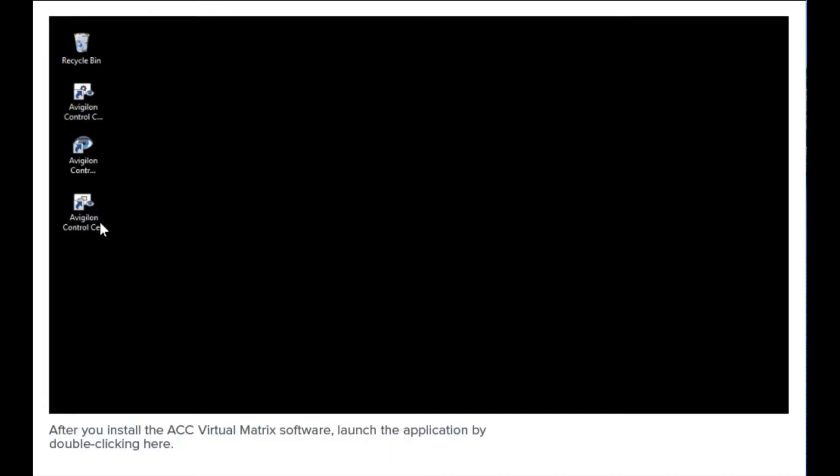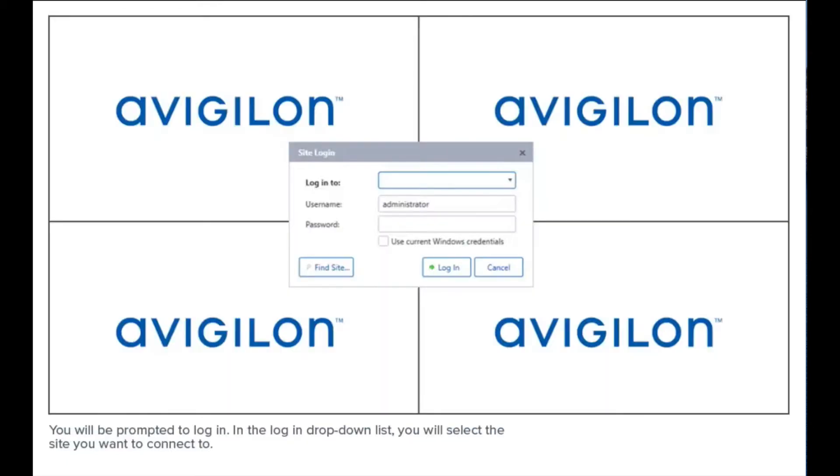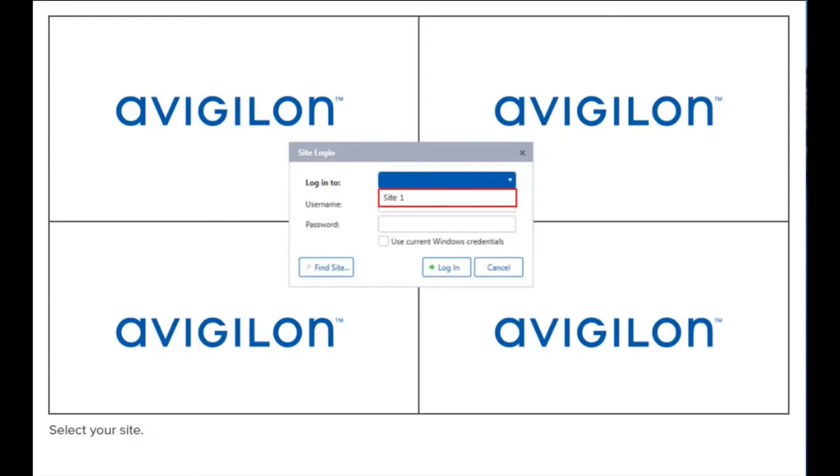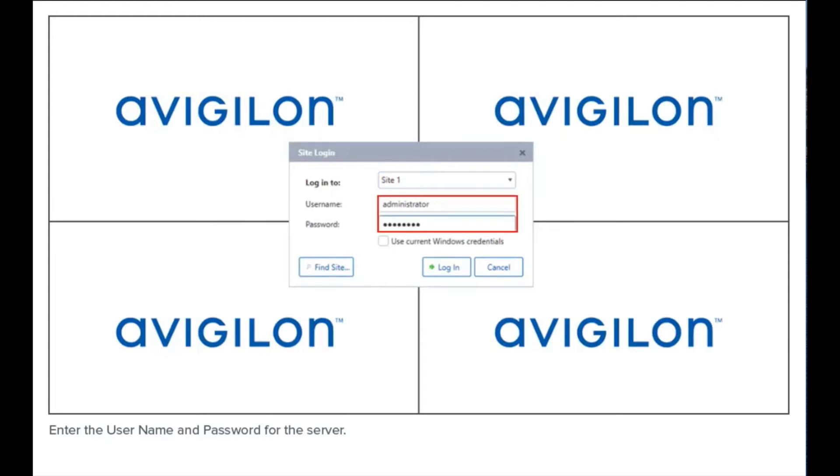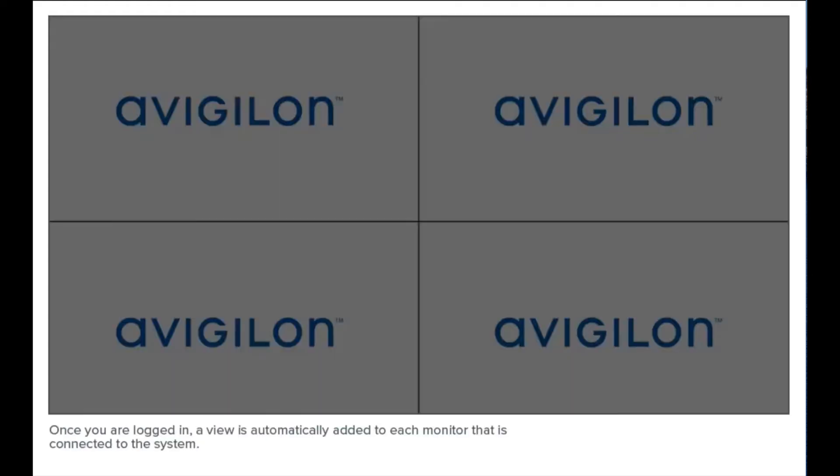After you install the ACC Virtual Matrix software, launch the application by double-clicking. You will be prompted to login. In the login drop-down list, select the site you want to connect to, enter the username and password for the server, then click here to finish. Once you are logged in, a view is automatically added to each monitor that is connected to the system.